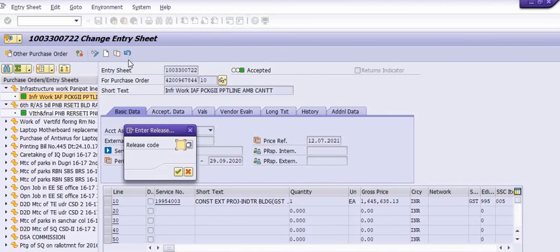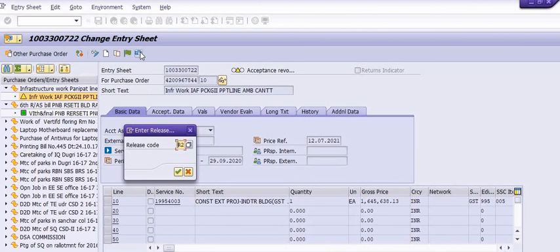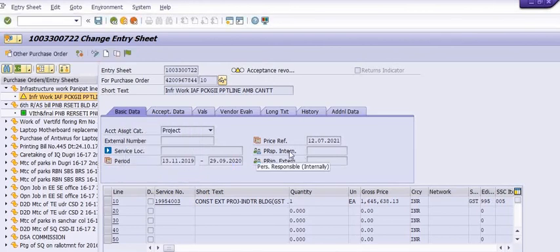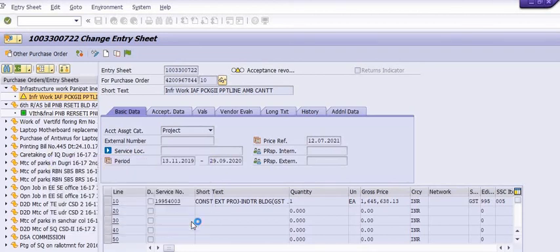Click on the reversal arrow and first choose R2. Once you have selected R2, click on the reversal arrow again and now choose R1, then click Enter. You need to post or save. Choose the proper posting date depending on your period and mention the header text with the reversal reason. If you have an invoice number, you can mention it here.